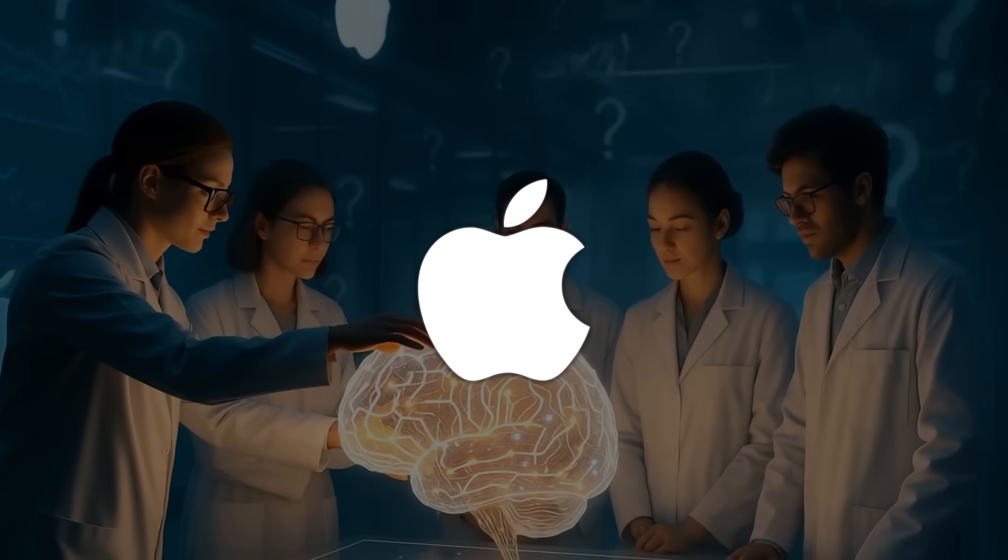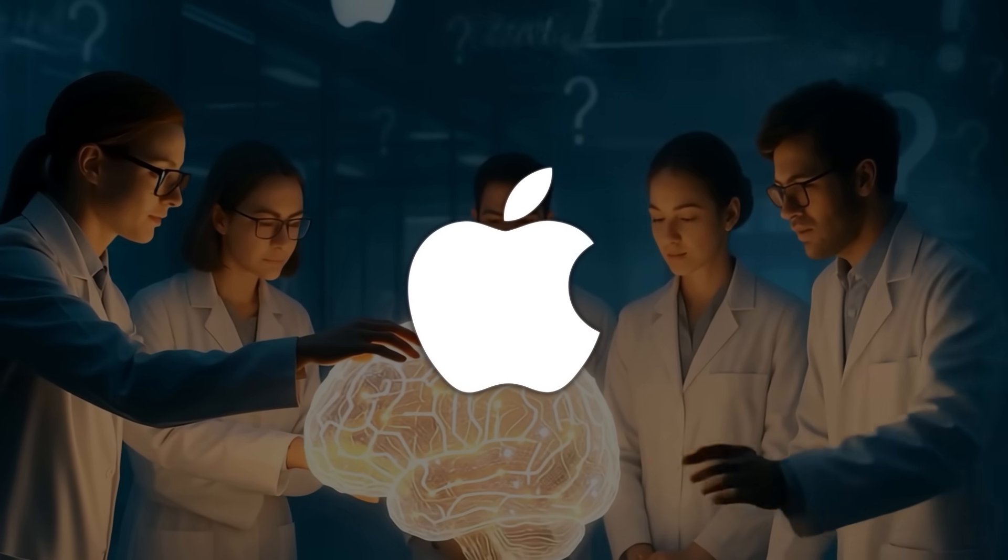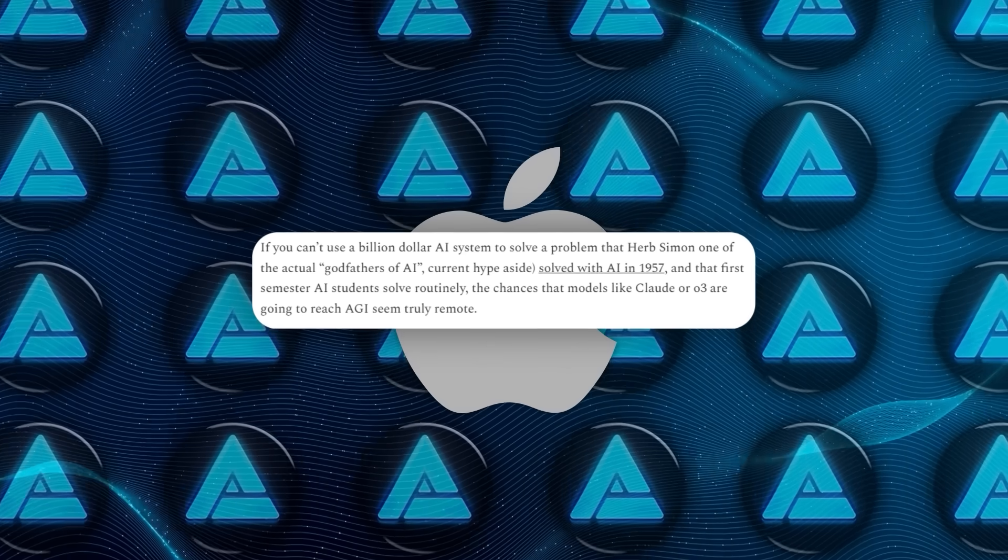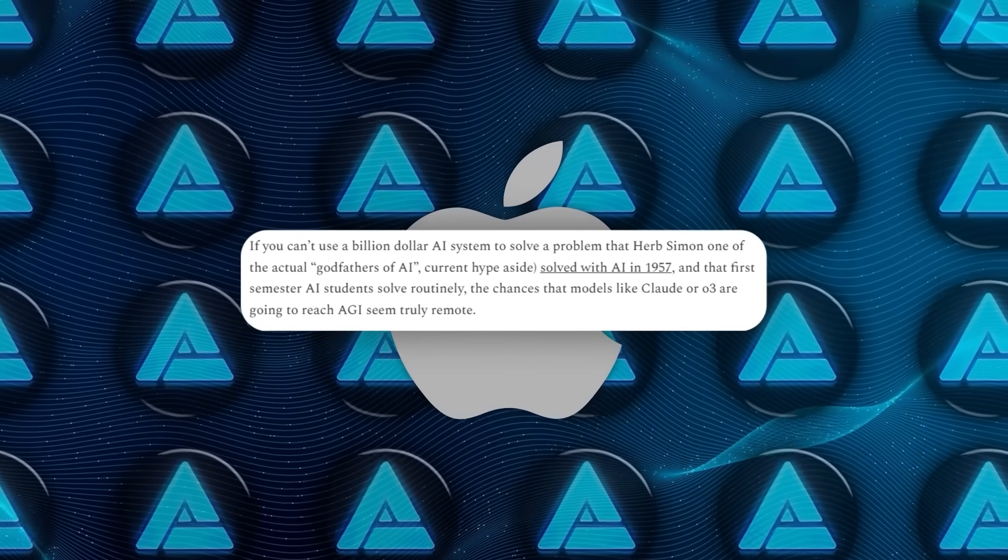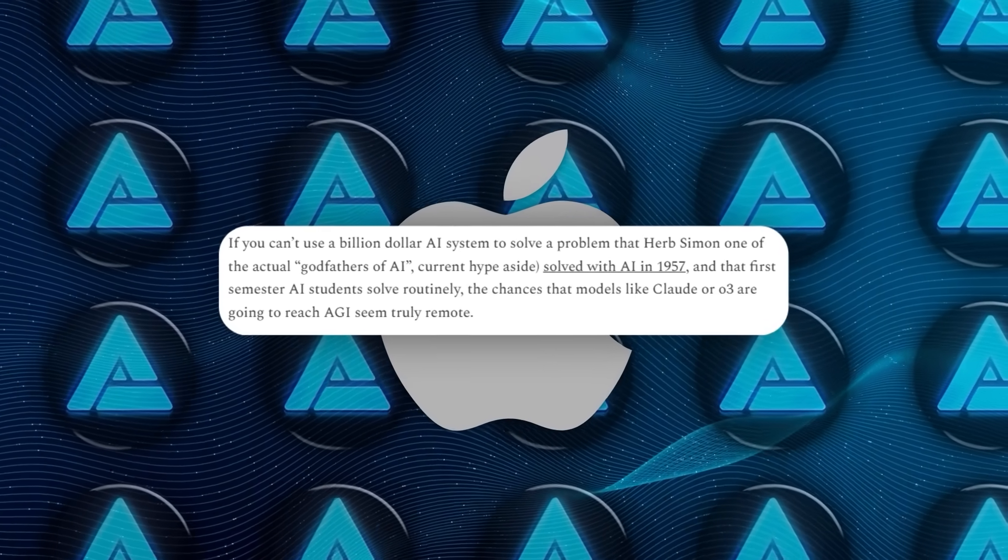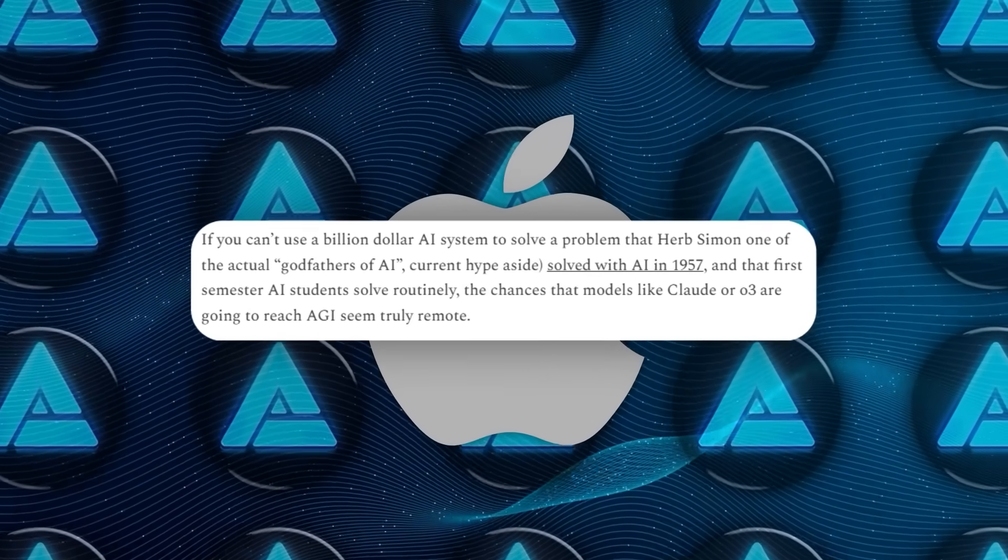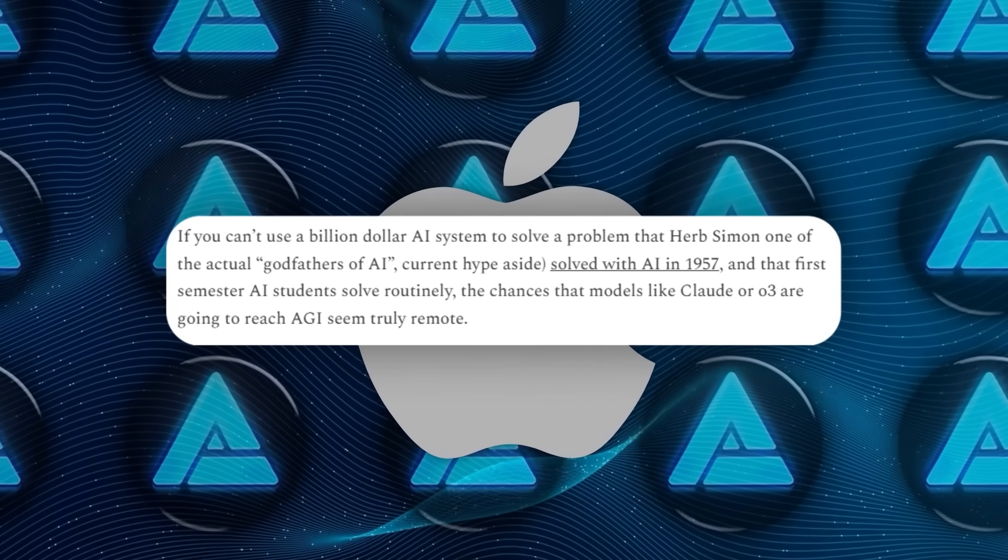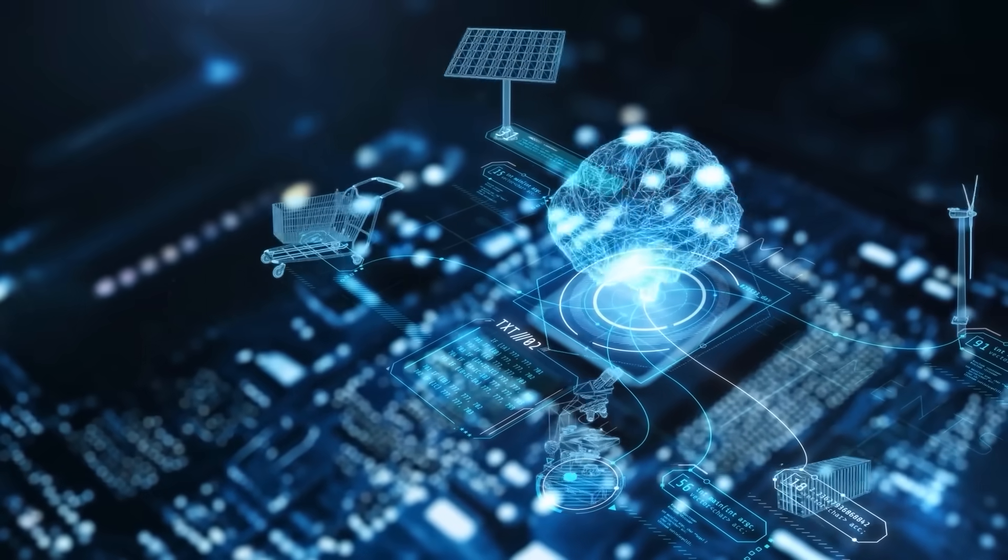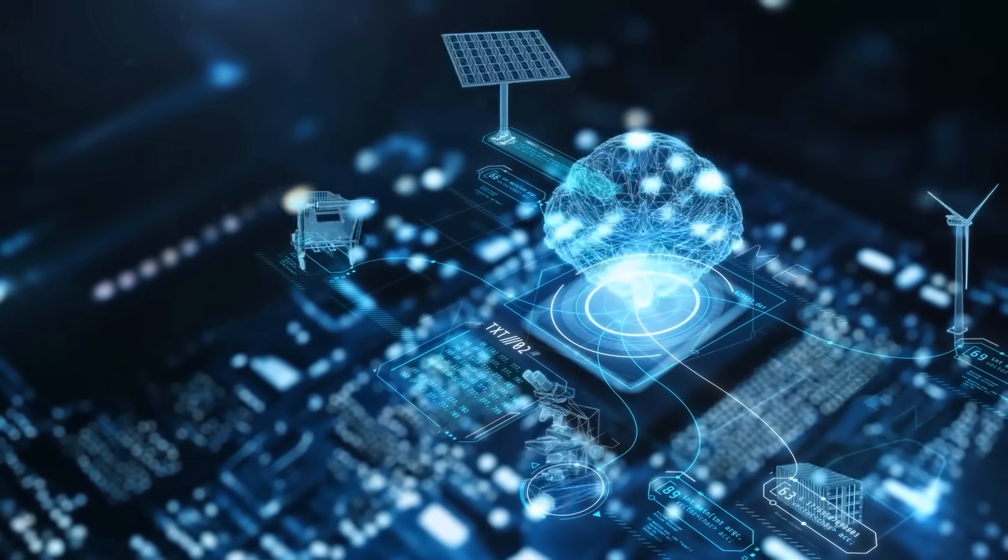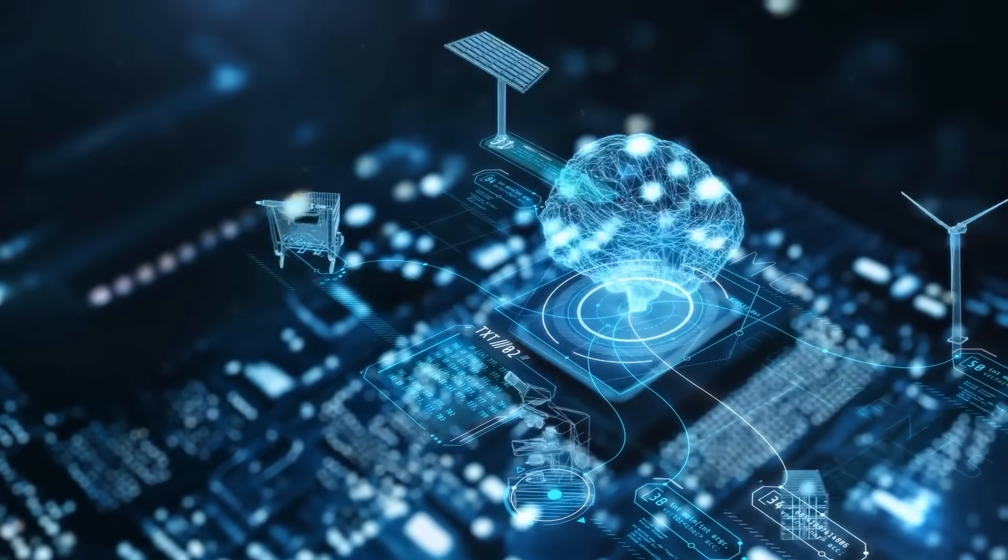Gary Marcus, who's been skeptical of neural networks for years, called the findings pretty devastating. He reminded everyone that back in 1957, Herb Simon had already coded a working solution for Hanoi, and that today you can find hundreds of working algorithms online. If artificial intelligence models can't even follow those, how are they supposed to reason?